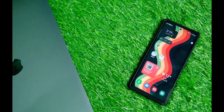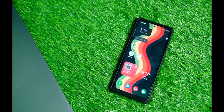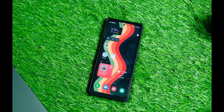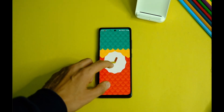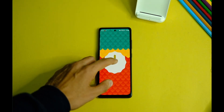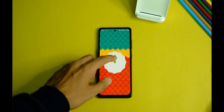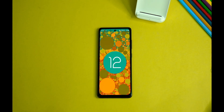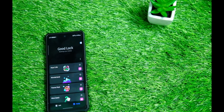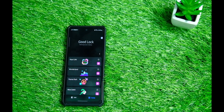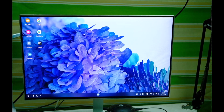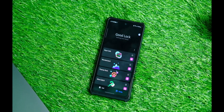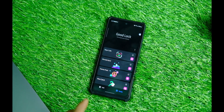Hey, what's up everybody, welcome back to a brand new video. A couple of videos back I talked about the One UI 4 on the S20 FE 5G and how stable it is — there's a card to that video just in case. Now in this one, let me show you all the customization and DeX features that you get with One UI.